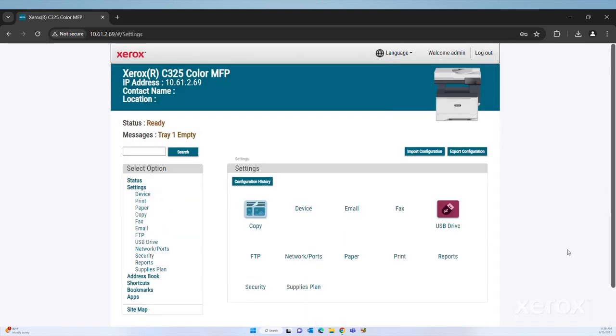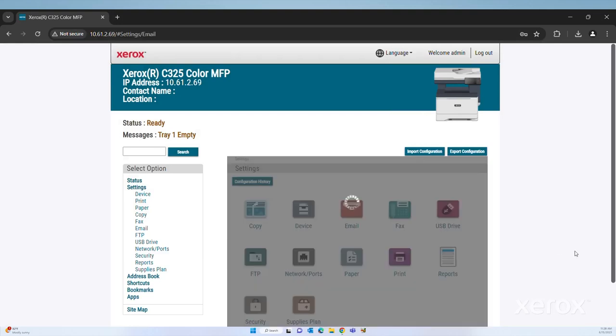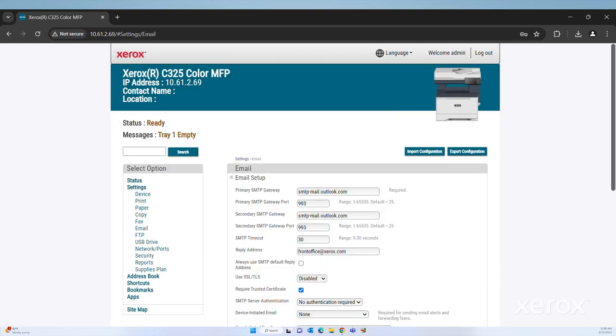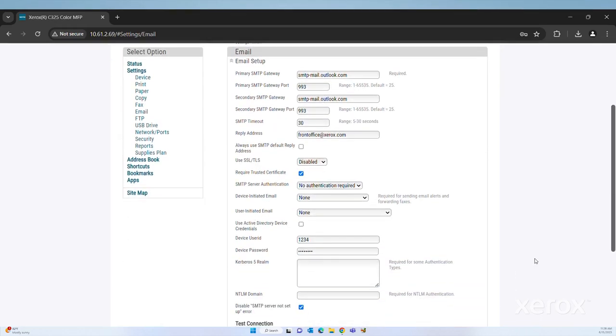Click Email under Settings. Under the email setup, enter the required fields, such as Primary SMTP gateway, Primary SMTP gateway port, Reply Address, Device User ID, and Device Password.